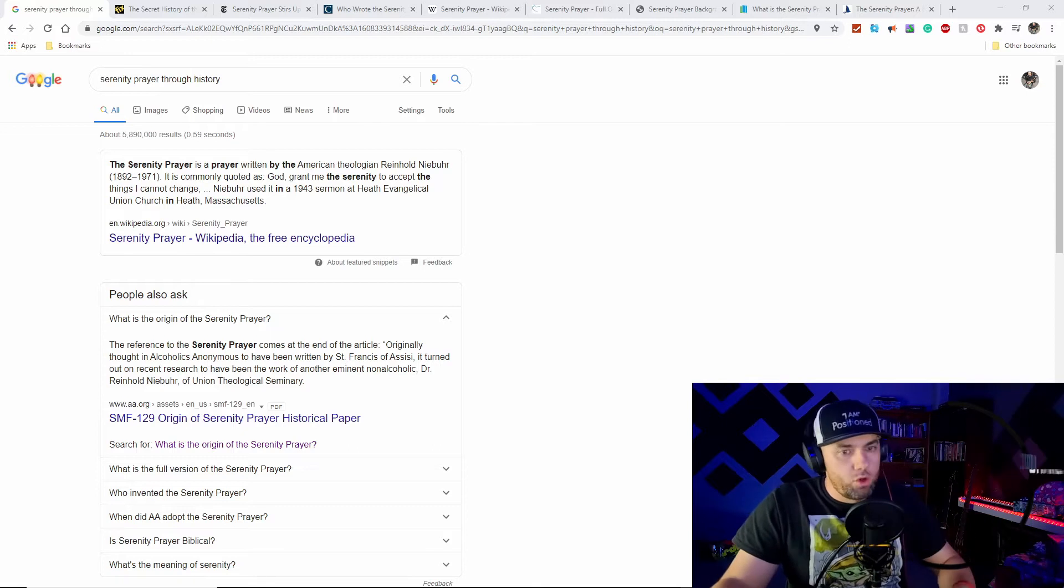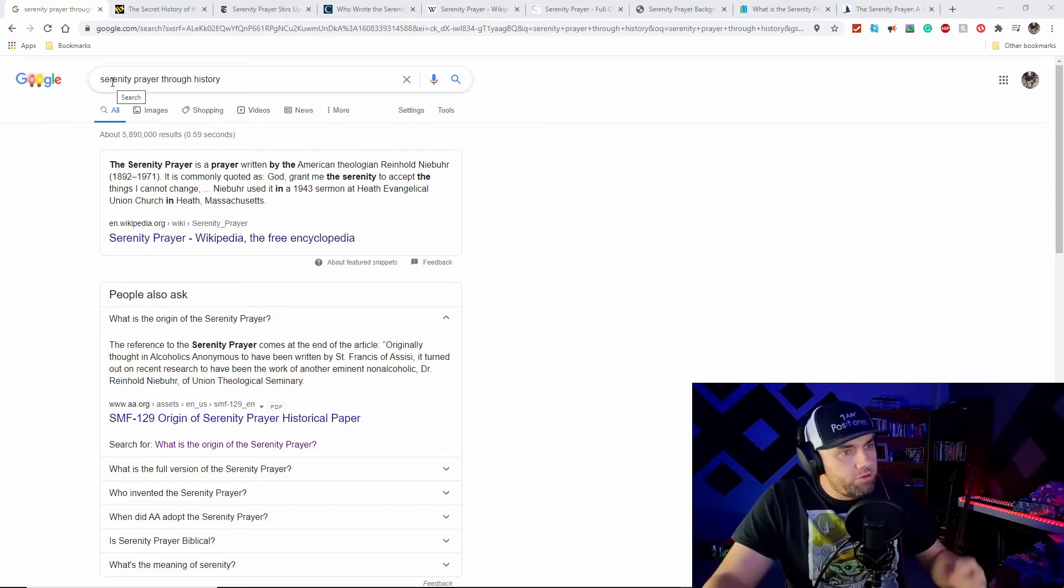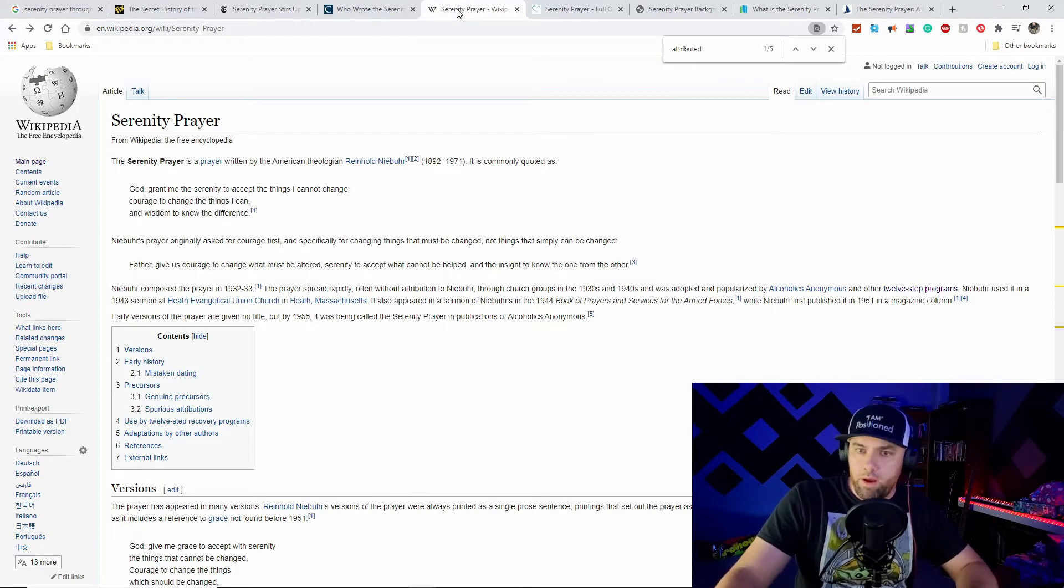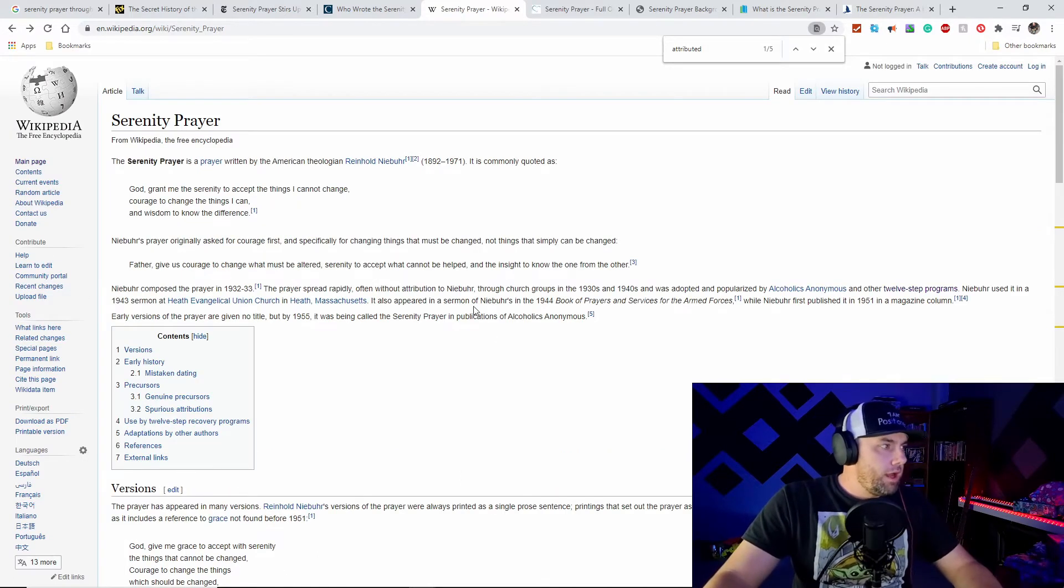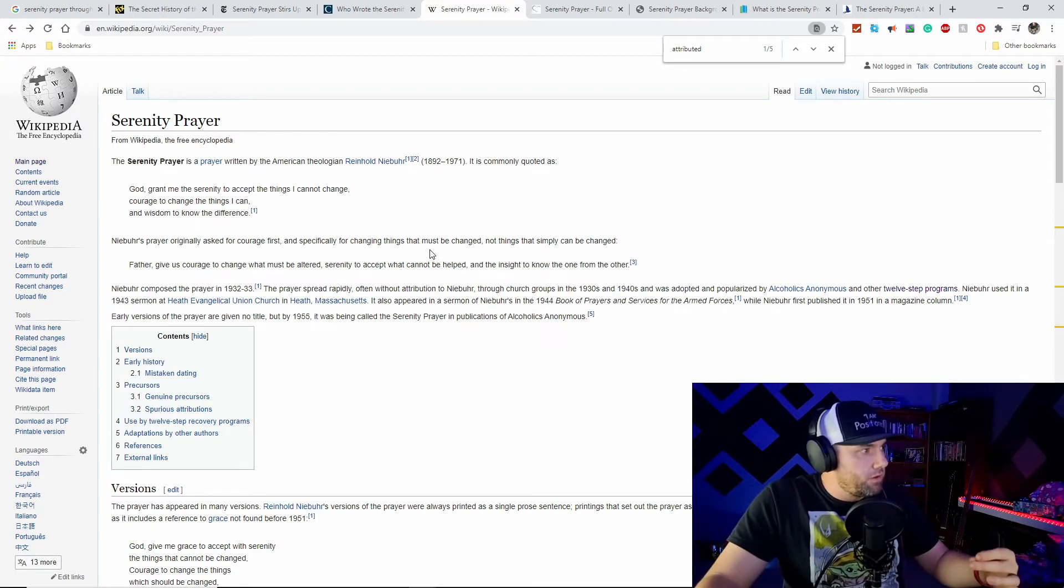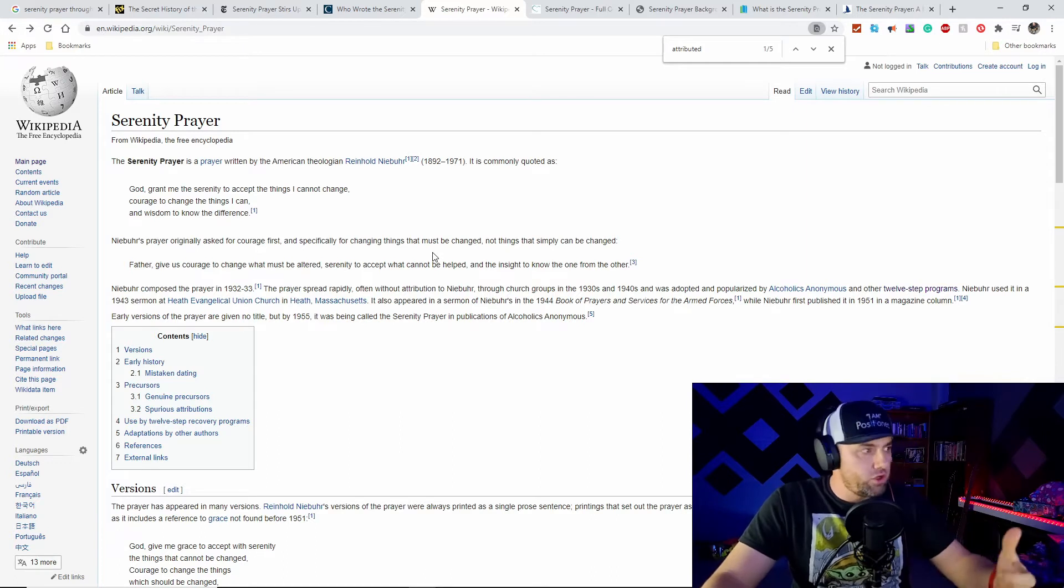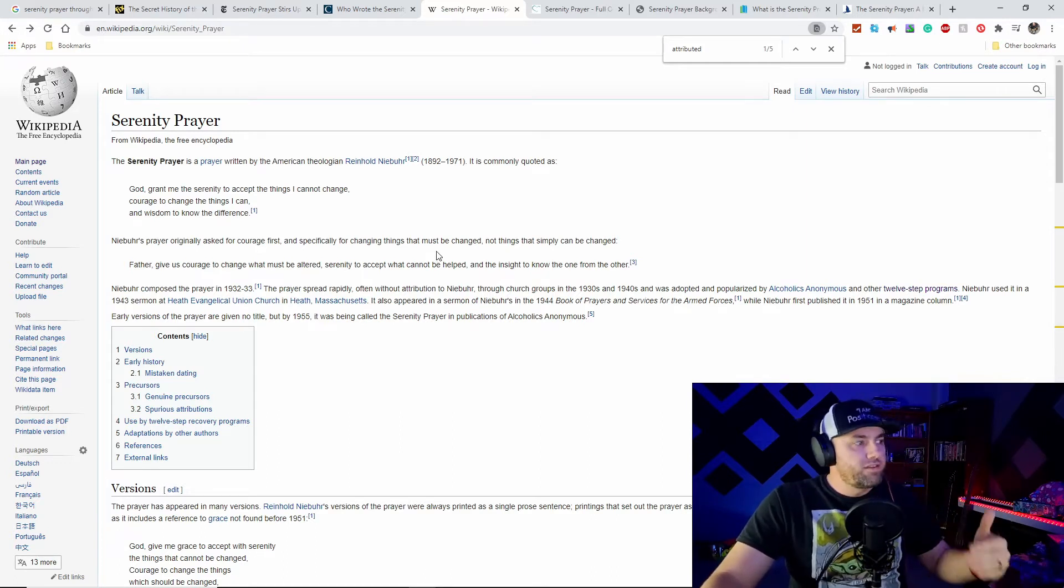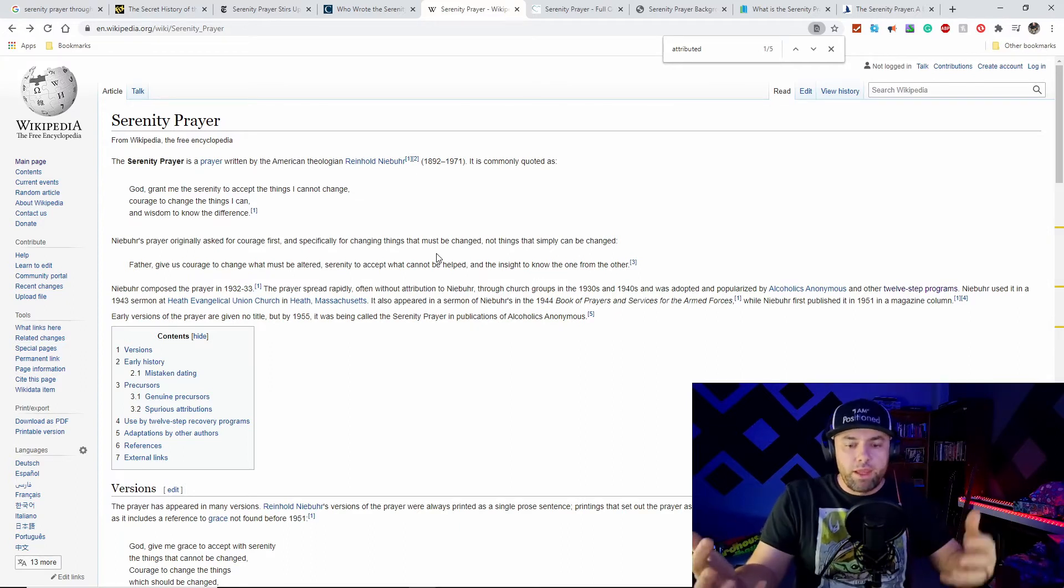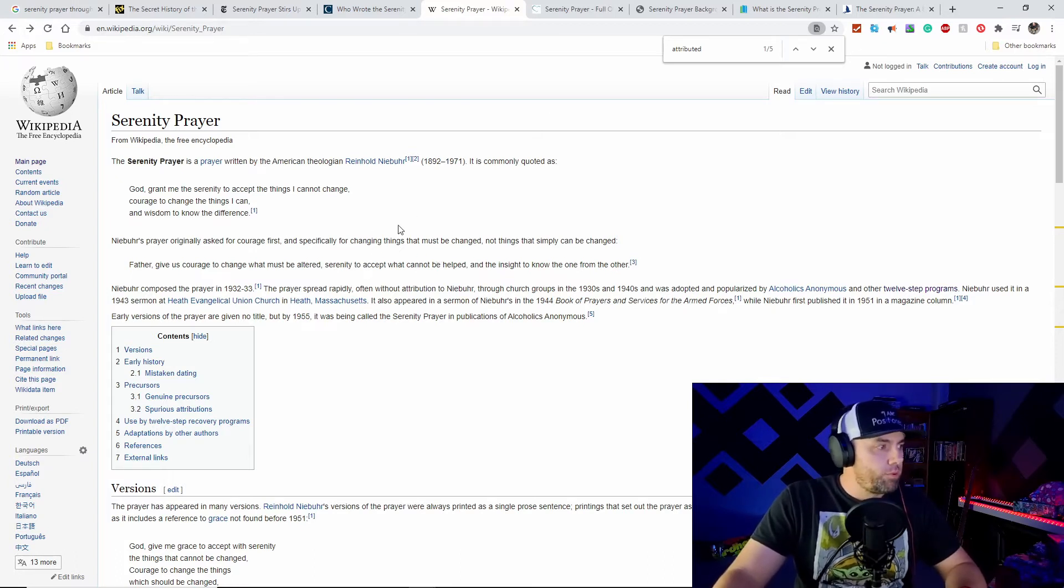We'll start with a Google search. We find that a search for Serenity Prayer through history links us to Wikipedia. Wikipedia shows us the prayer: God, grant me the serenity to accept the things I cannot change, courage to change the things I can, and wisdom to know the difference. That's the version most people understand in recovery meetings.